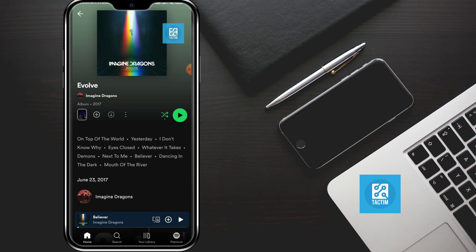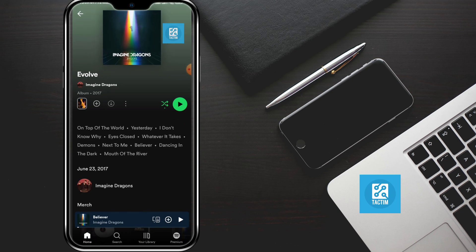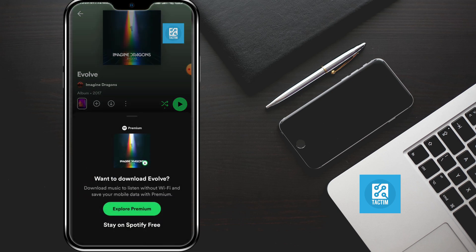Here you can see to download this music you need to have the premium version of Spotify. By that, you can download this music.